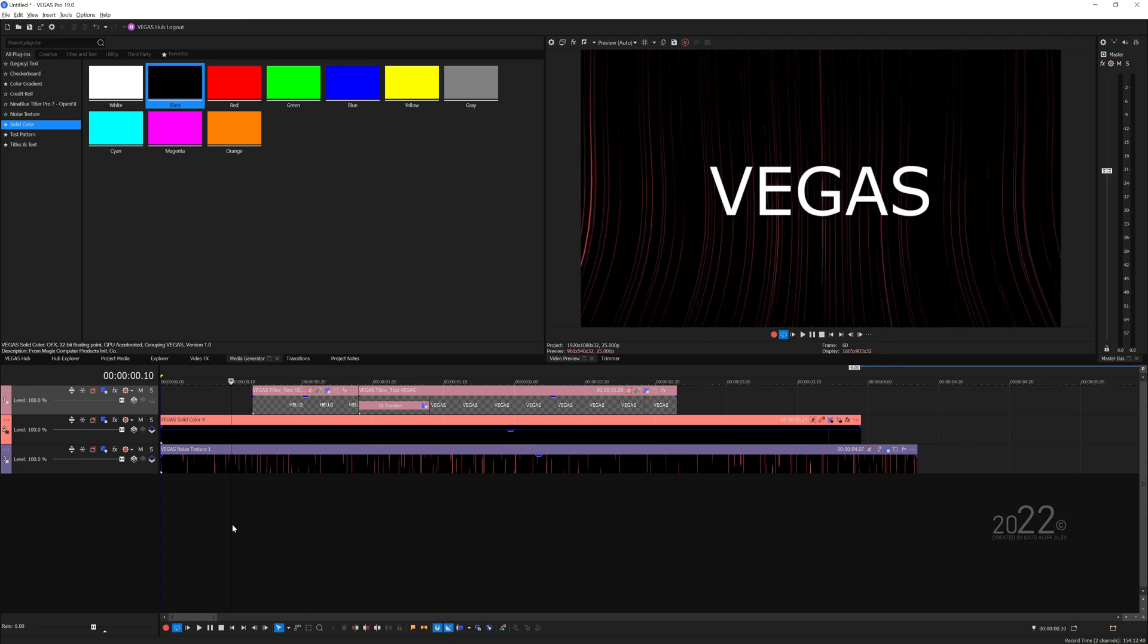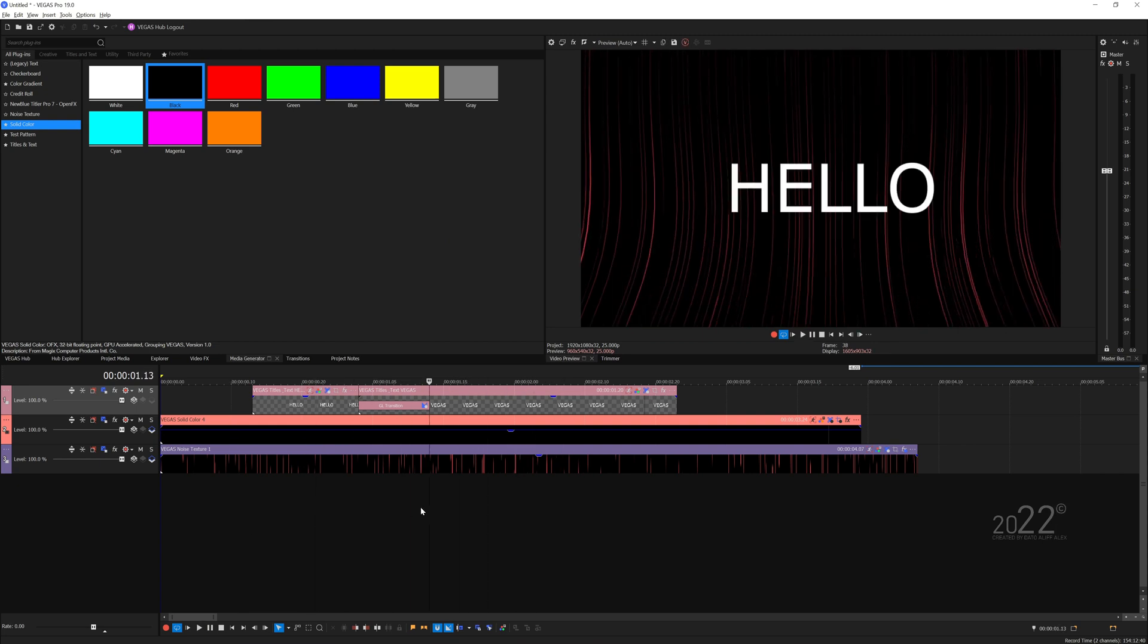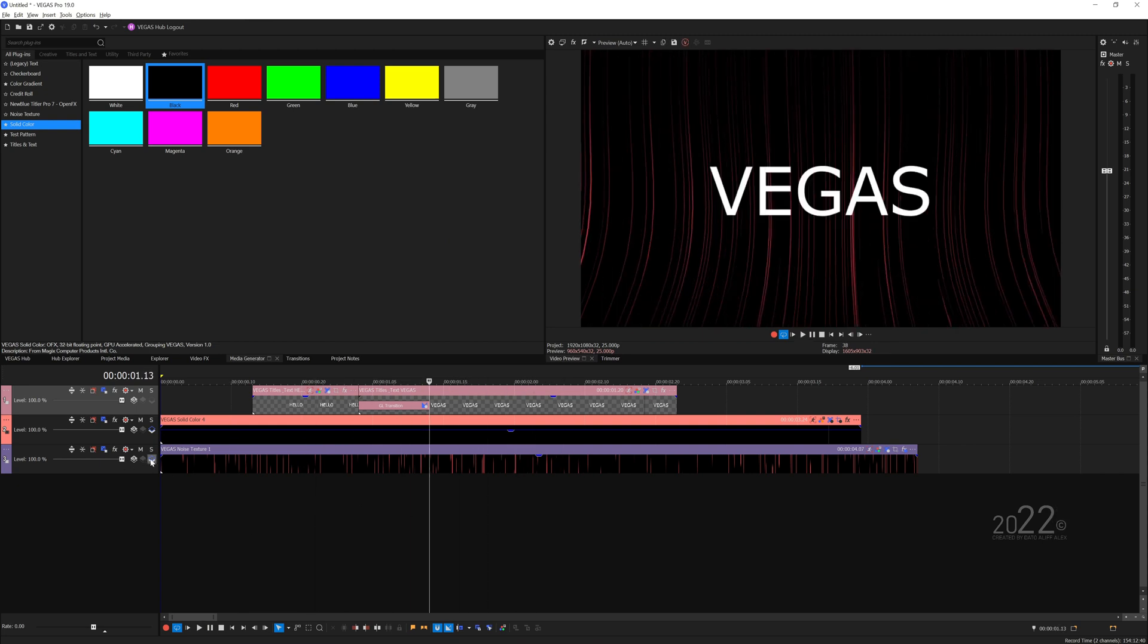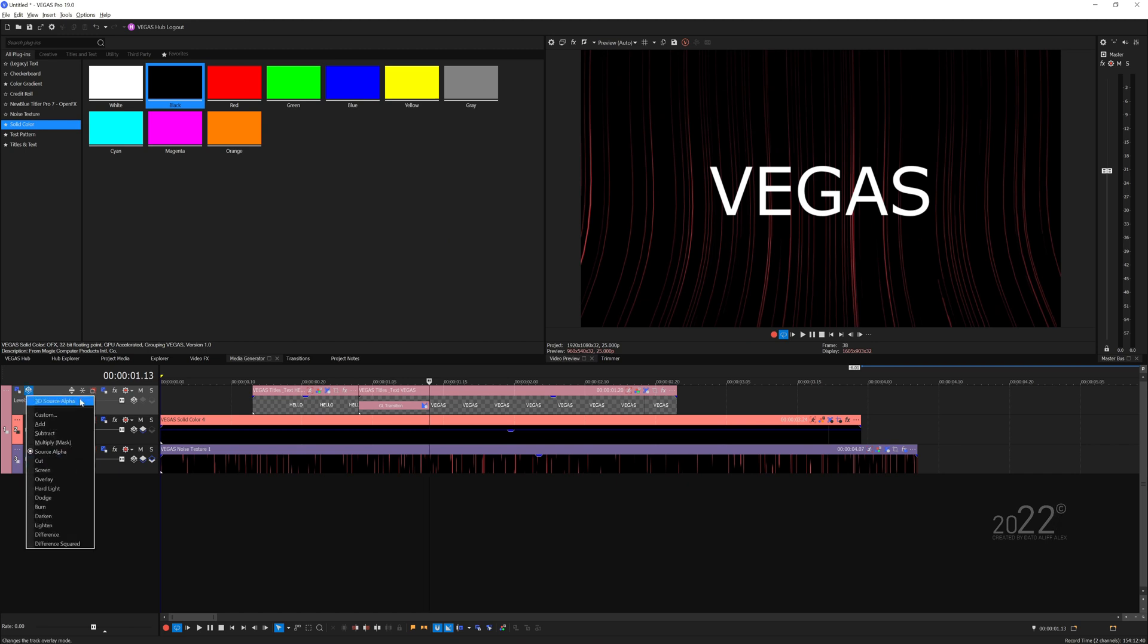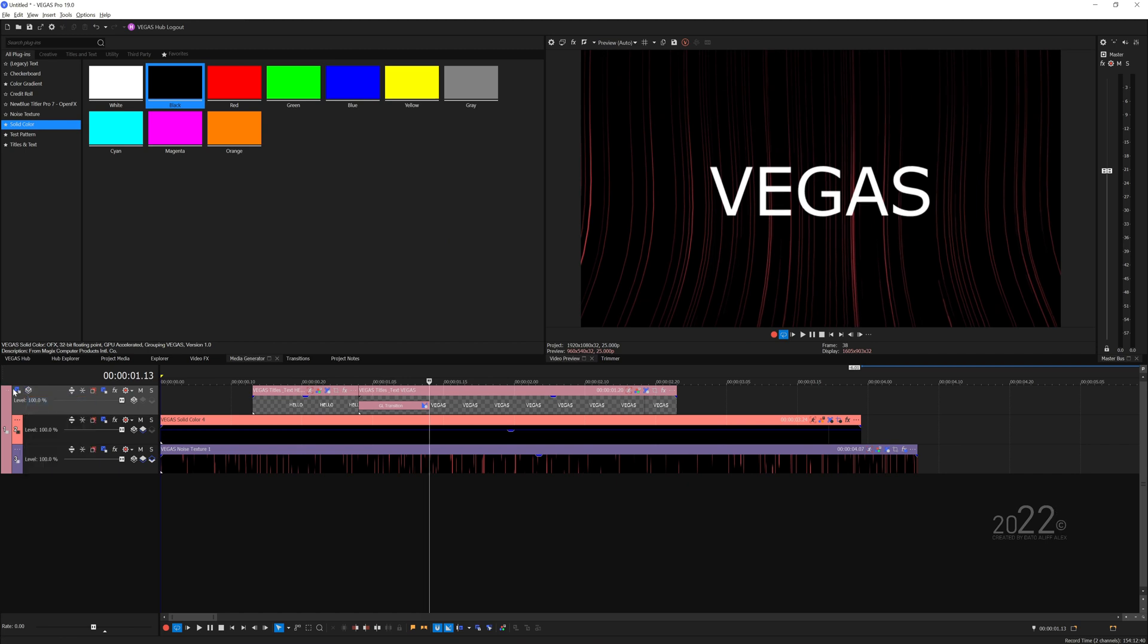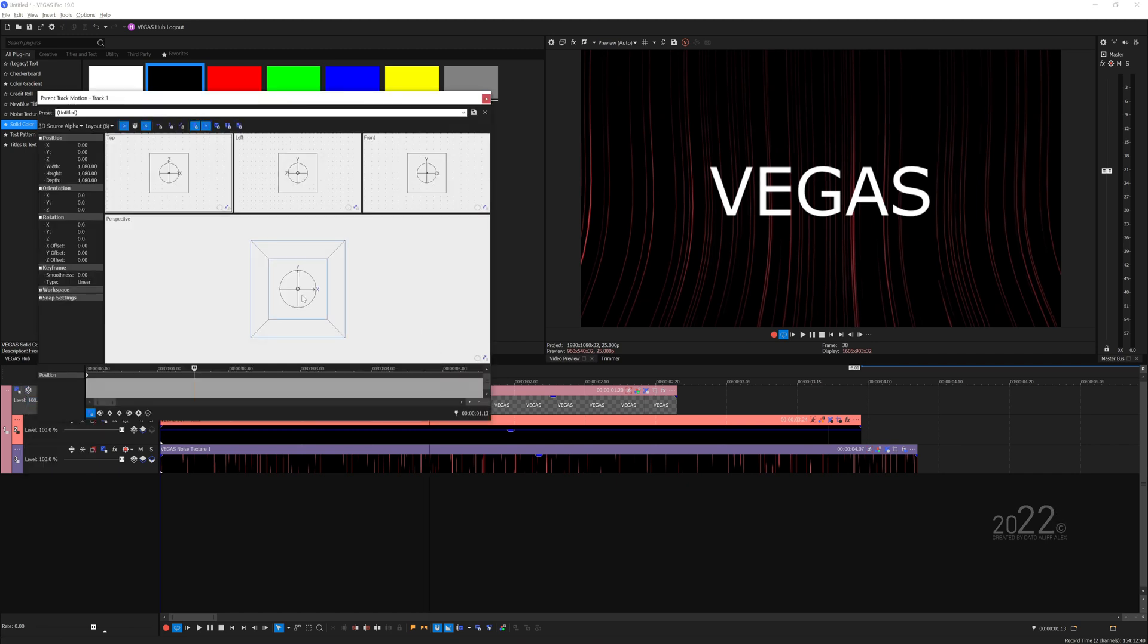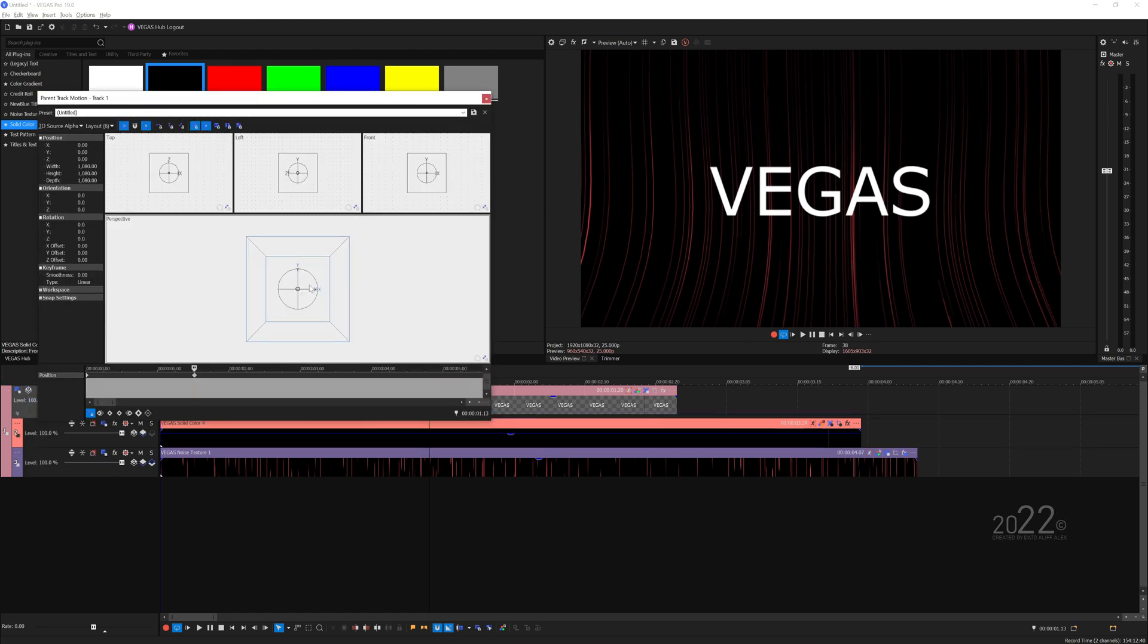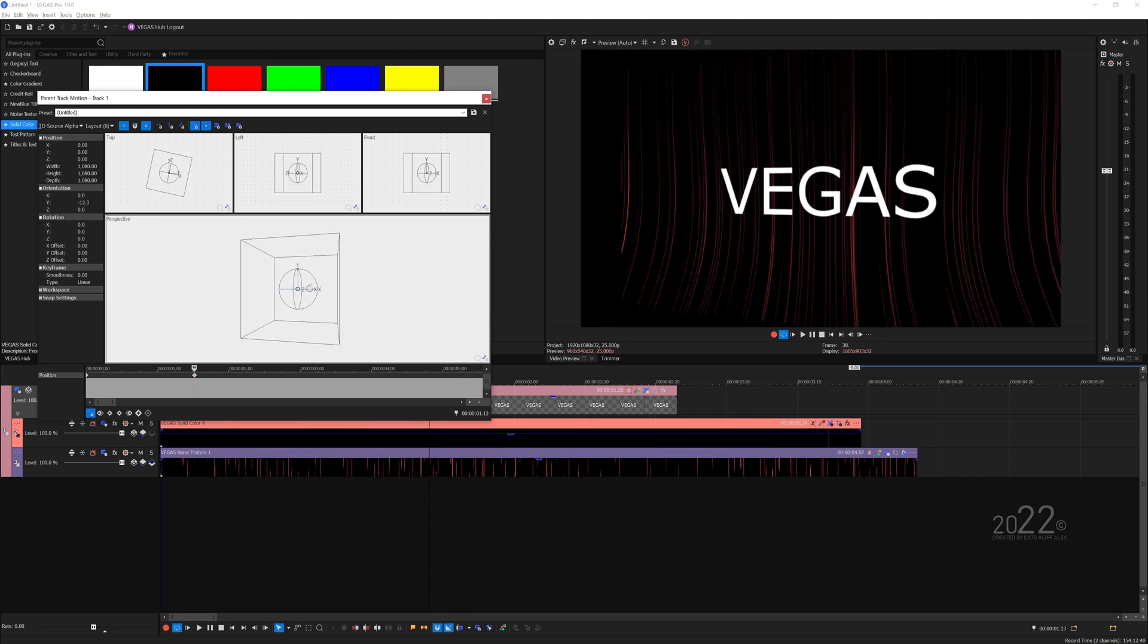That looks pretty cool. You can parent track them, convert it to 3D source alpha, and have sort of a perspective animation like so, zoom in a bit more.